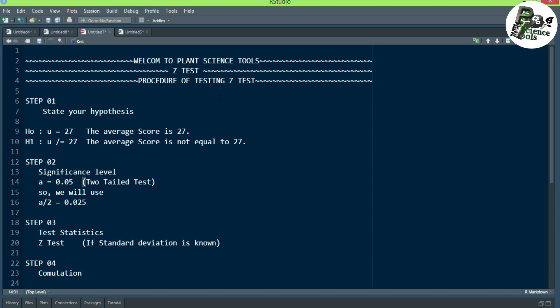Welcome back to my channel Plot Science Tools. In this video we will discuss the procedure of testing the Z test — what are the steps that we can follow. First of all, step one is: state your hypothesis.